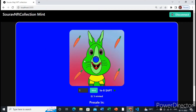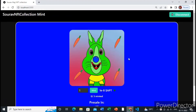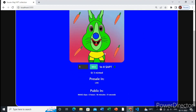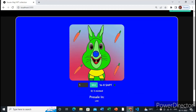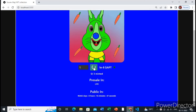Hello everyone. This is the NFT minting tab which is deployed on the Aptos blockchain. I will show you a live demo of how I will mint an NFT and show you the process. Let's mint one NFT by clicking this mint button.